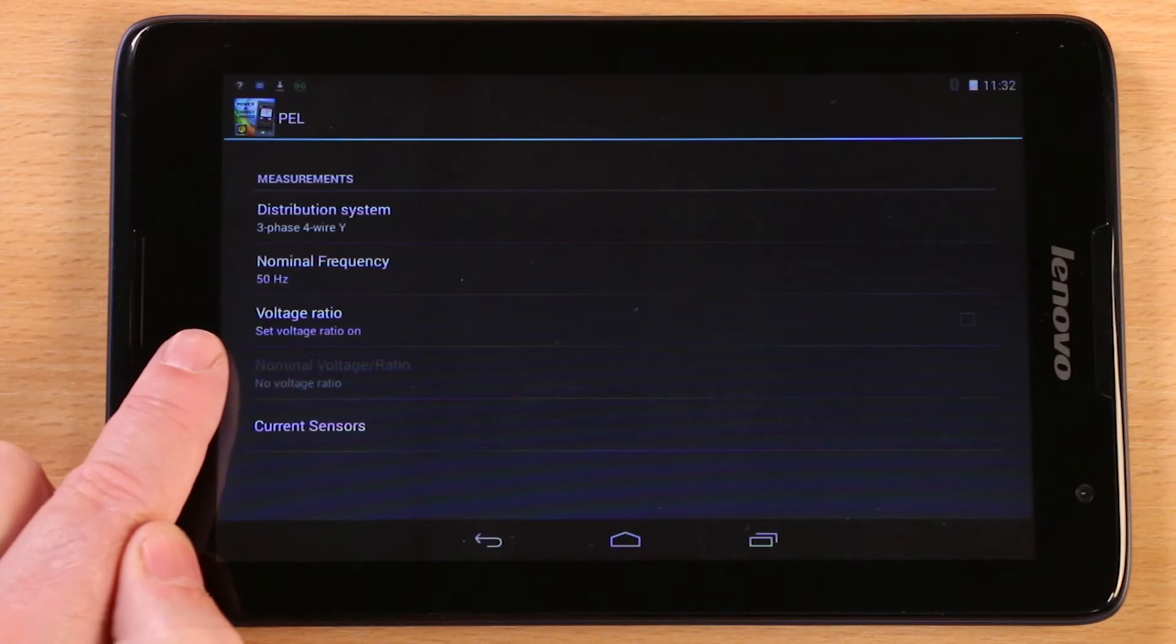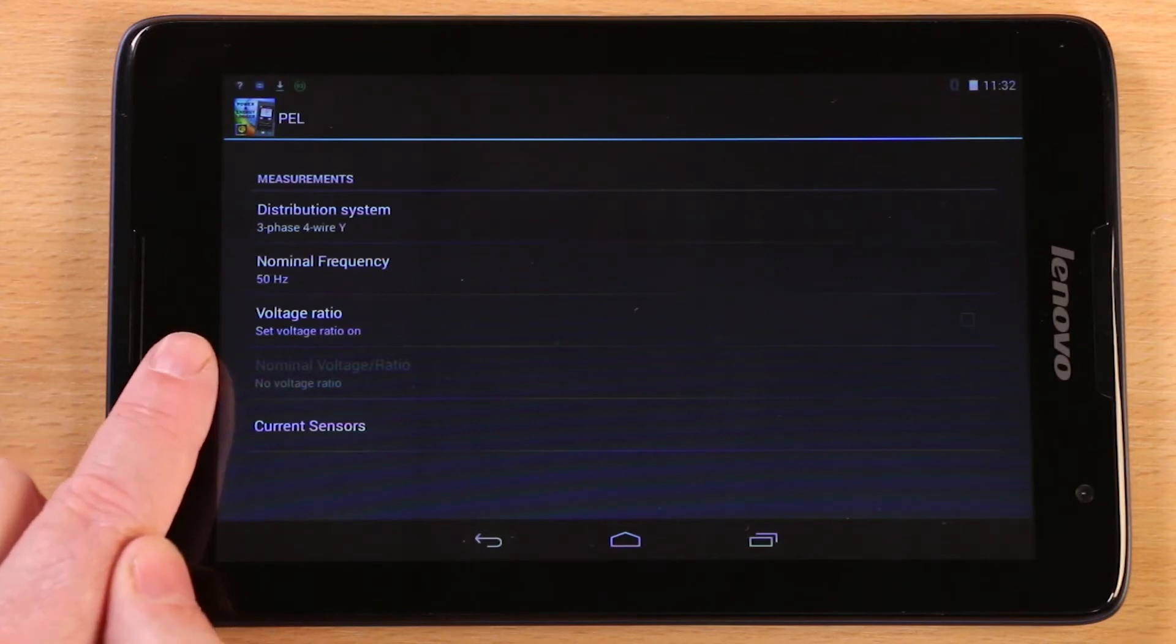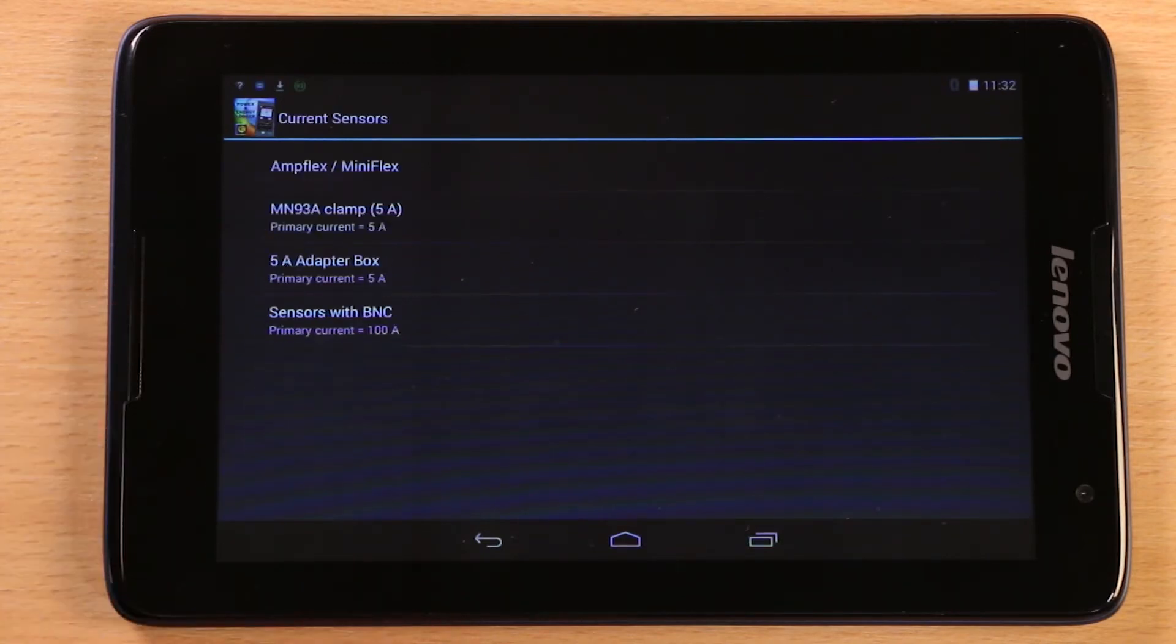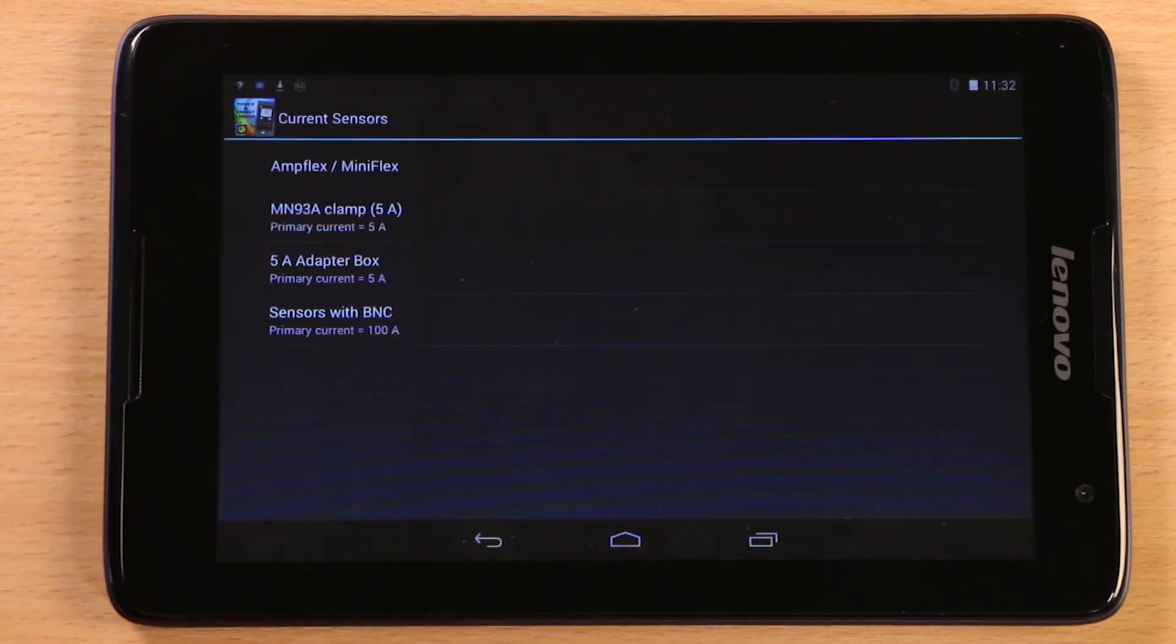If you're connecting to an HV network through VTs, you would enter the VT ratio here. Current sensors bring us to this screen where the PEL 103 automatically displays the clamps that are connected to it.